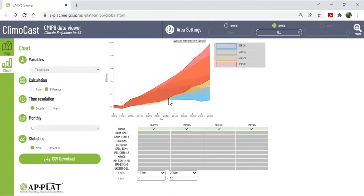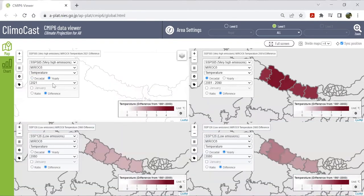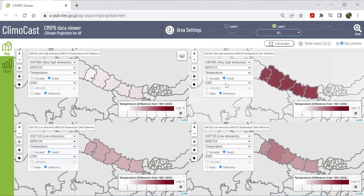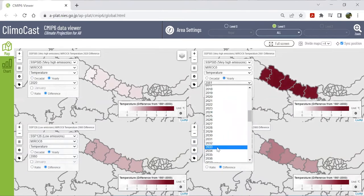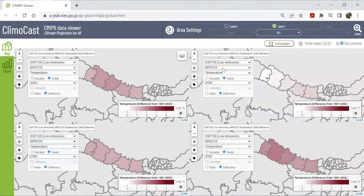If you would like to see where the temperature increase is most pronounced in Nepal, go back to map mode. We already know there will be a big difference after 2040, so let's look at snapshots of four points: 2020, 2040, 2060, and 2080. From this map, we can see that we need to prioritize adaptation measures especially for northern Nepal. However, even under the lowest emission scenario, SSP 126, southern Nepal will also experience temperature increases by 2060, so adaptation measures should be taken in the south as well.